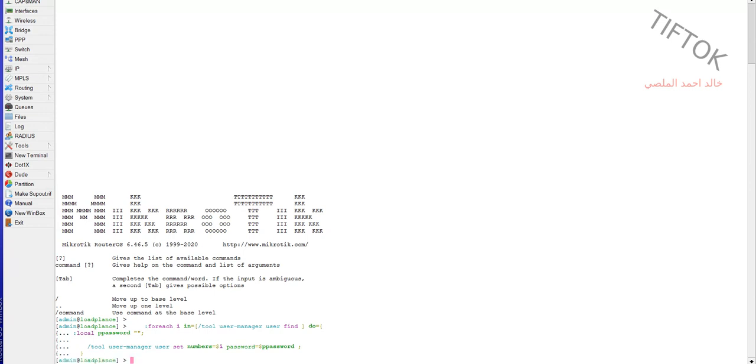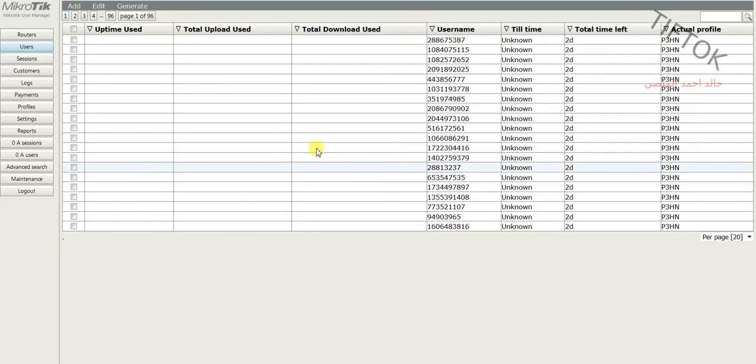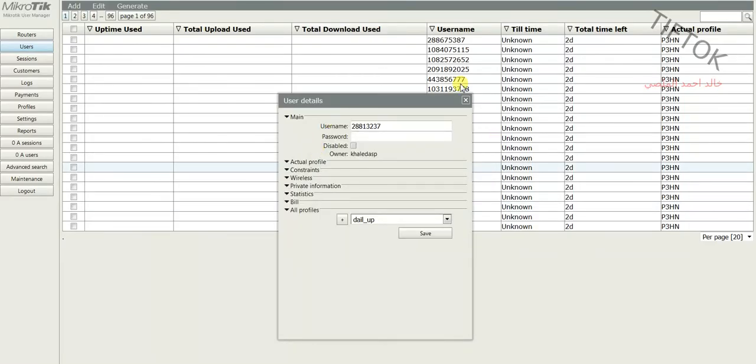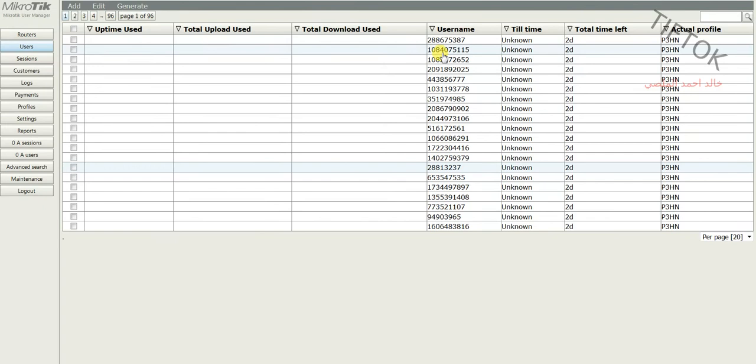Now show all users, remove the password. Now we need to edit the hotspot login page.